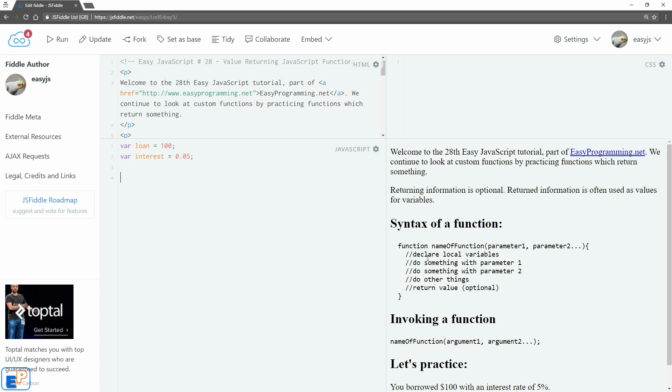returning information from a function is purely optional. You don't have to do it, but sometimes it's necessary. Return information is often used as values for variables. So let's do a quick demo.